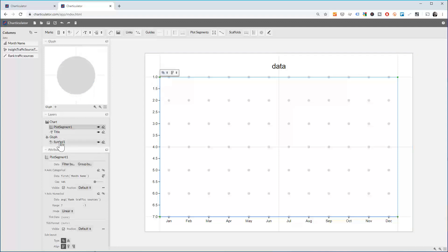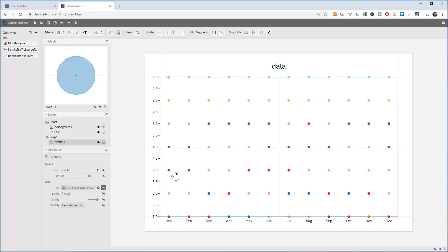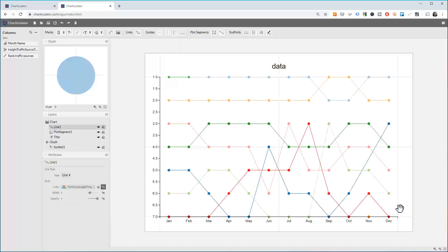Next we set the symbol to be filled by the traffic type. You can see them here. Then we want to link the dots — for each color, have a line that links them. So we go to Links and link by traffic source. Create the links and it's starting to look familiar, right?